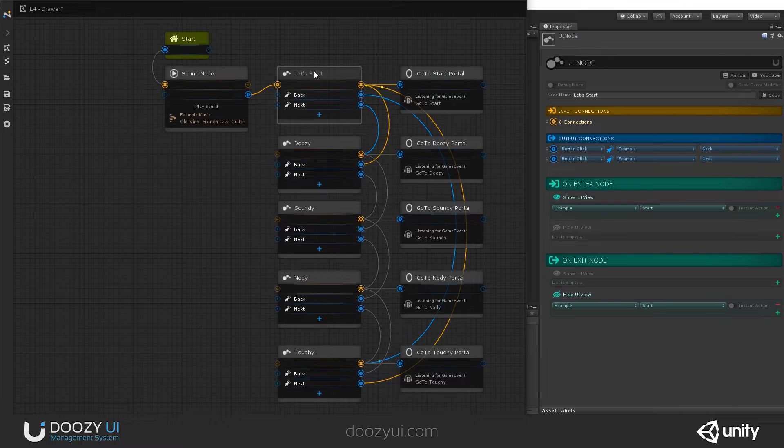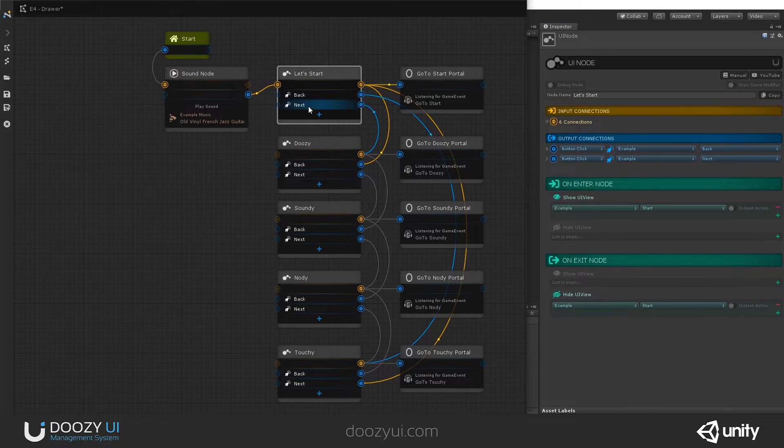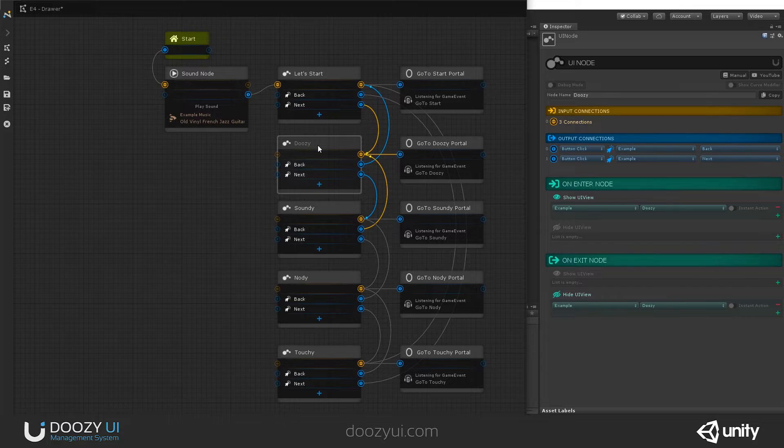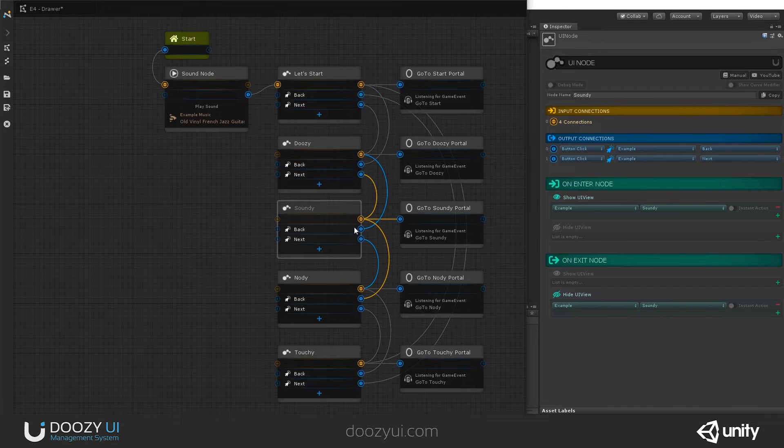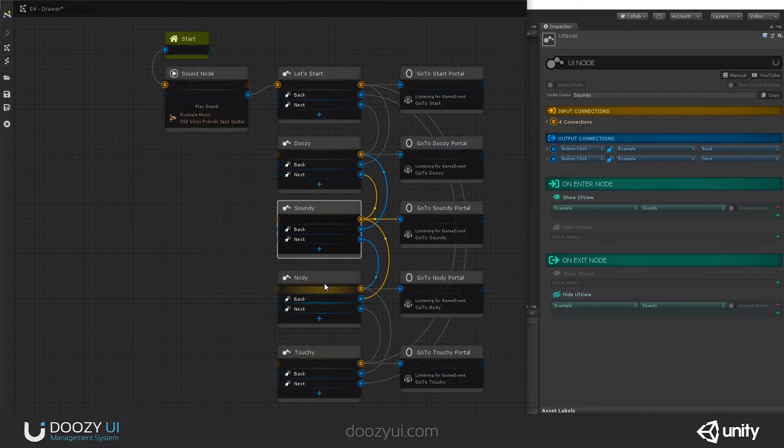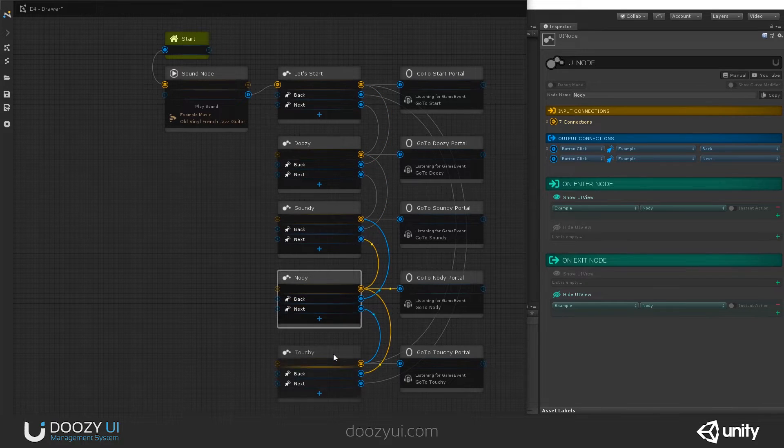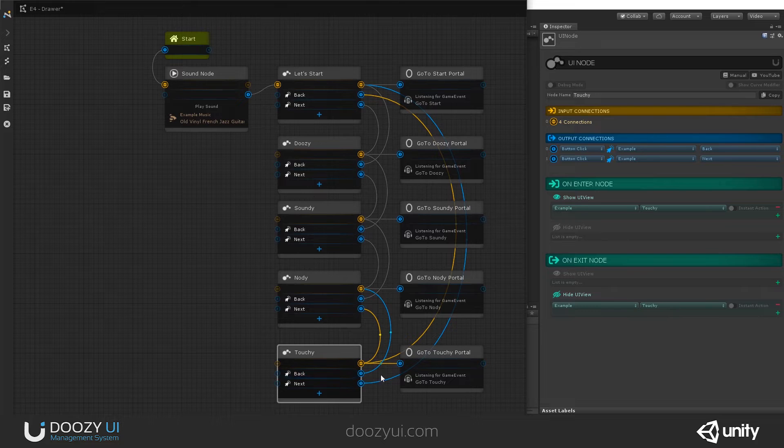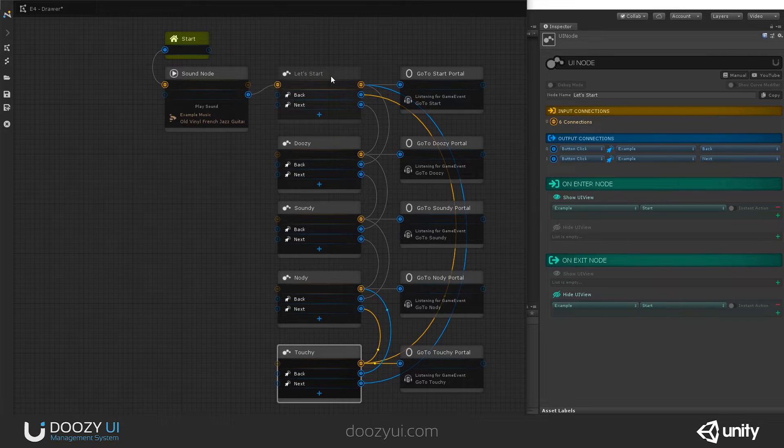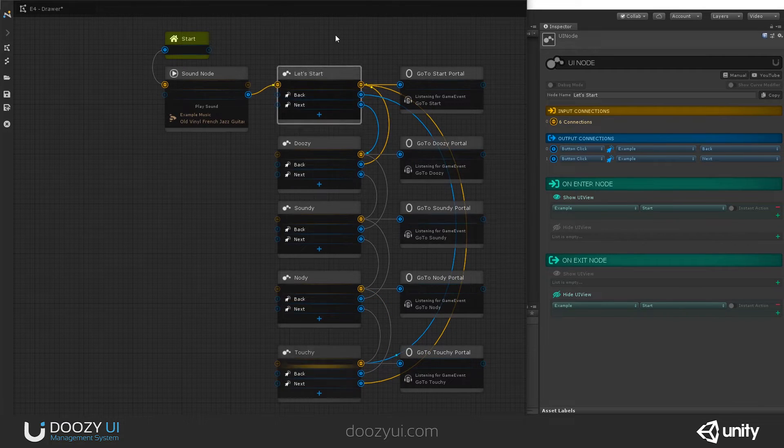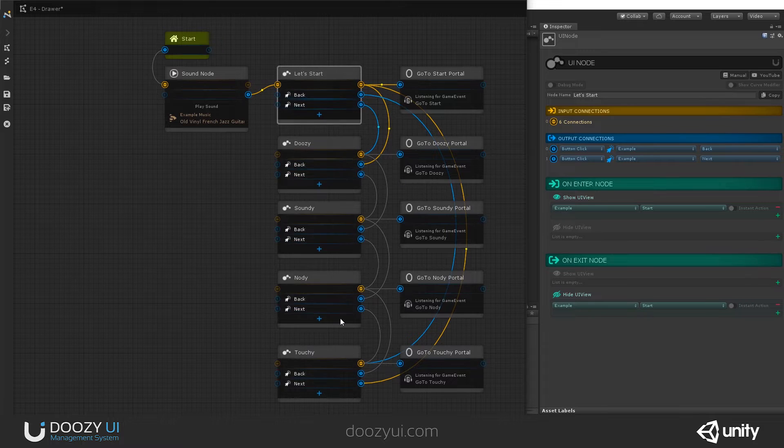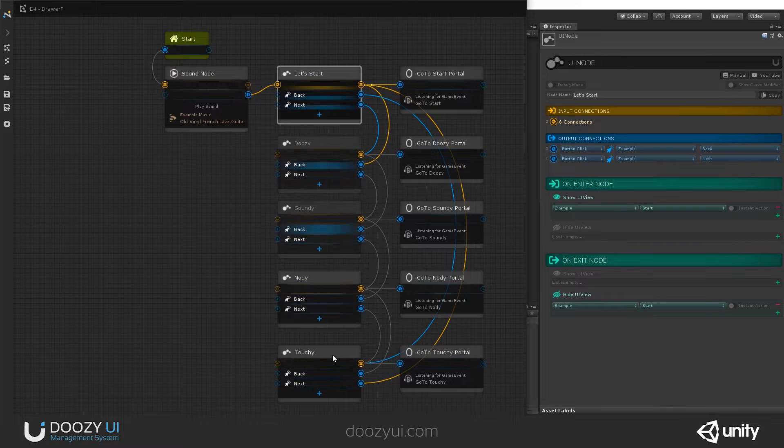And then we have the Let's Start view. And you can see if you click Next, you go to Doozy, Next Soundee, Next Nodeee, Next Touchee. And if you click Next, it goes way back here. And this is an infinite loop because you can go from one to another.